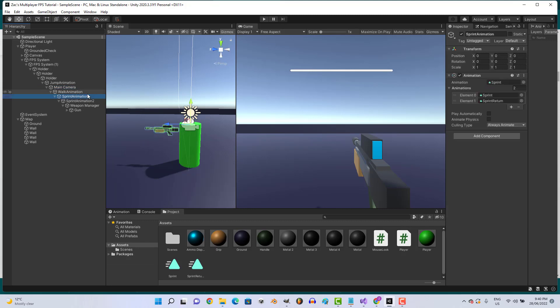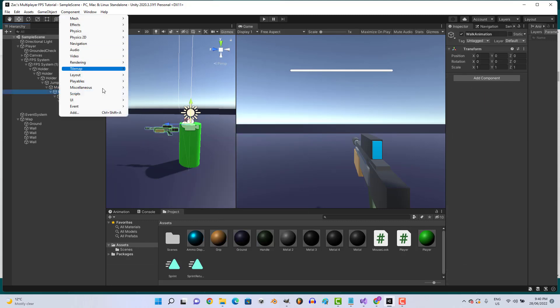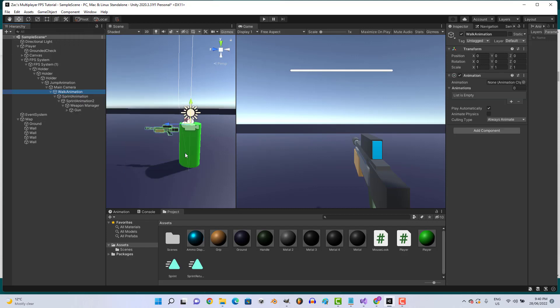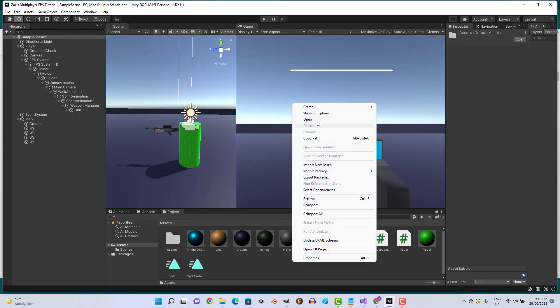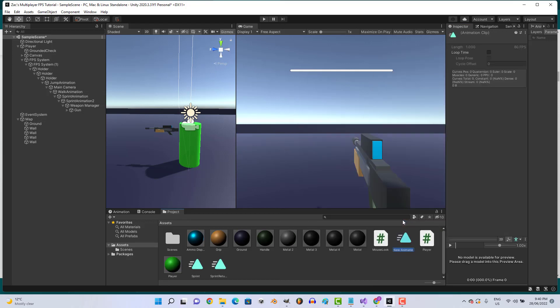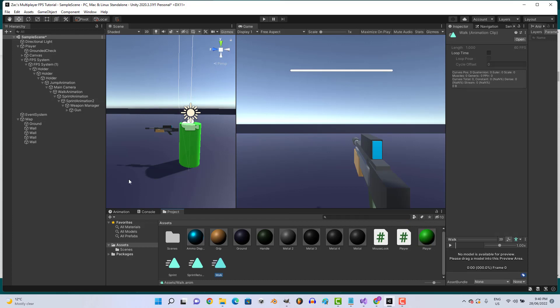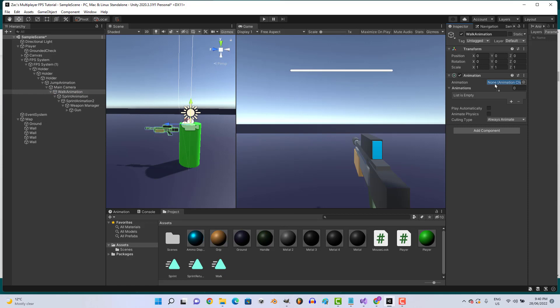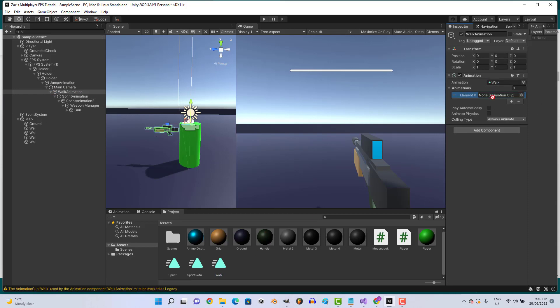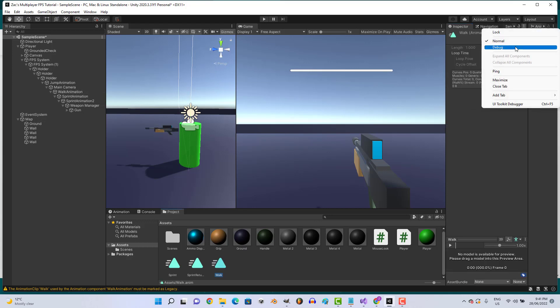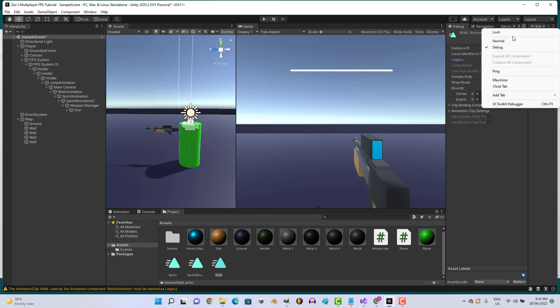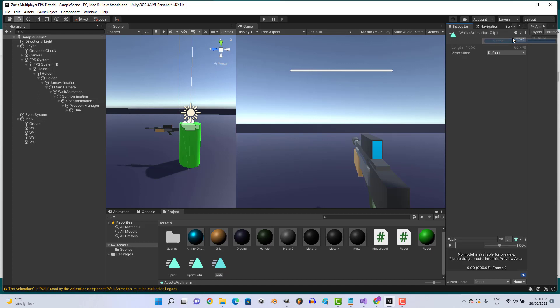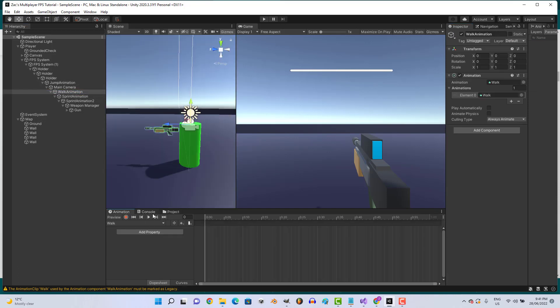Let's go to walk animation, component miscellaneous animation, take off play automatically. Right click, create animation, and we'll call it walk. Then let's assign it. Click on walk, go debug, click legacy, back to normal. I think we need this on loop.